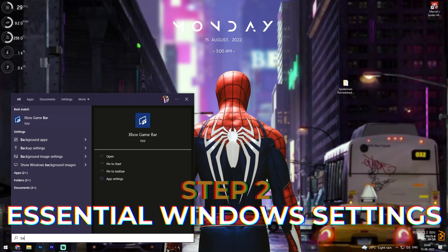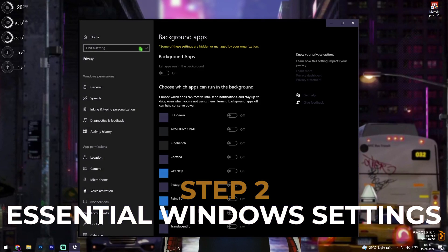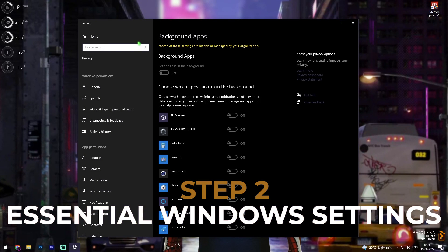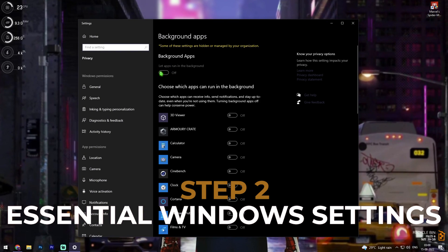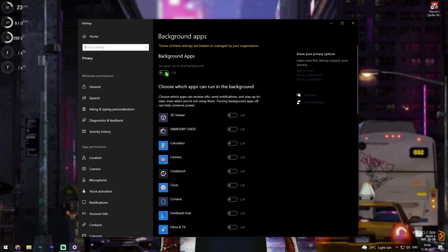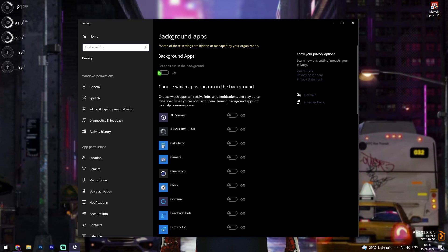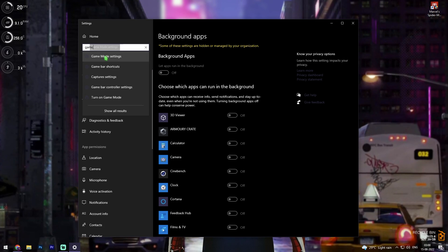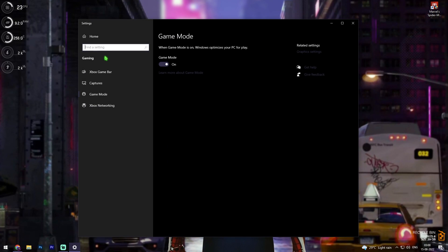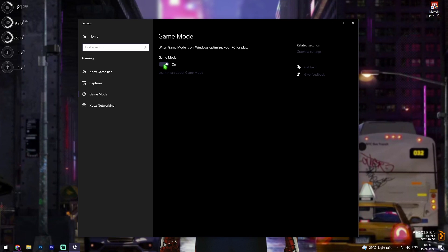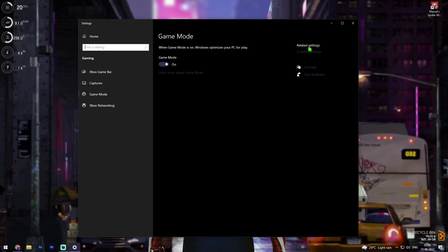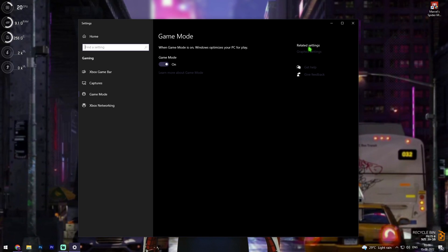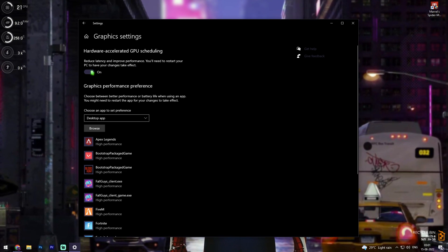Now let's move to step number two: search for Background Apps — this is one of the most important steps — and simply turn it off. Then search for Game Mode, go to Game Mode settings, and make sure Game Mode is enabled. In the same setting, find Graphics Settings, click on it, and make sure Hardware Accelerated GPU Scheduling is turned on.